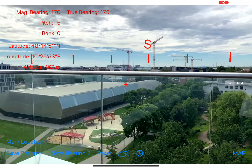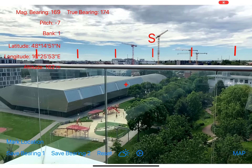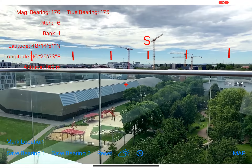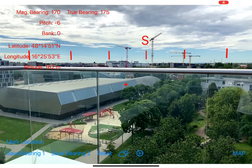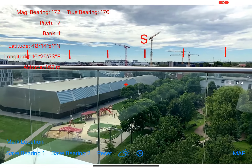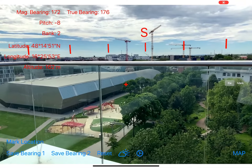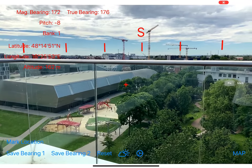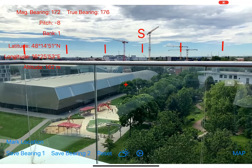I think I have now mentioned all the features of the app, so you should have a general overview of what you can do with it. Thank you very much for watching this video, and have fun with my app. Goodbye!